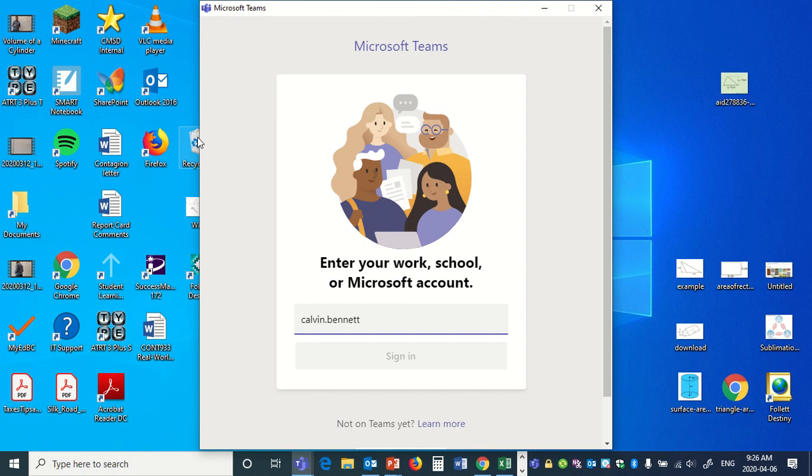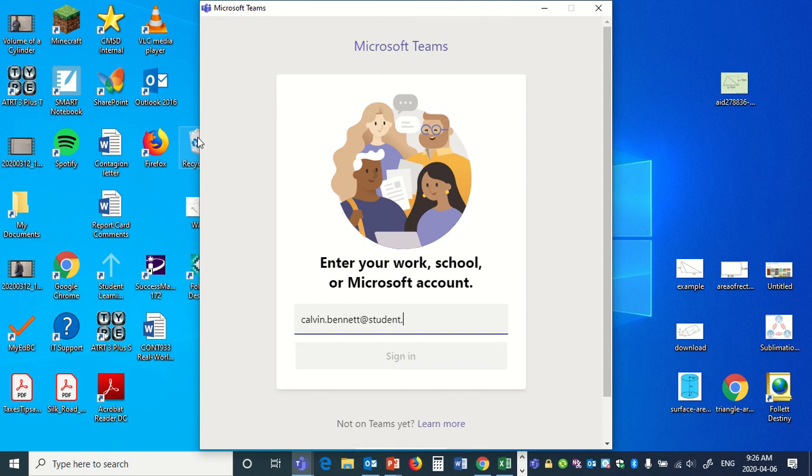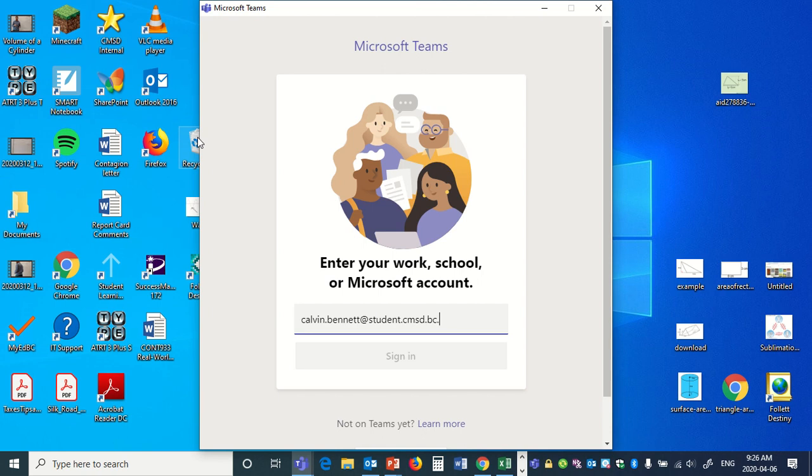Kelvin dot Bennett - first name dot last name at student dot CMSD dot BC dot CA. That's the username.